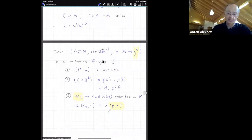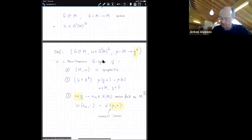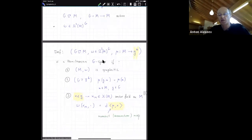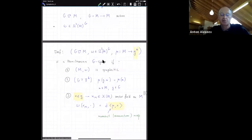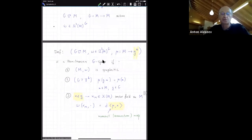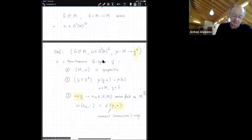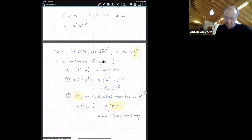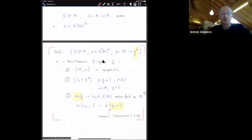This mu is called a moment map, or sometimes in the literature a momentum map. Interestingly, there are two big schools in the U.S. that developed this theory: an East Coast school where it's always called a moment map, and a West Coast school where it's called a momentum map — you can see both in the literature. Now you may be wondering whether you really want to continue with this course. The definition looks very special and somewhat strange.